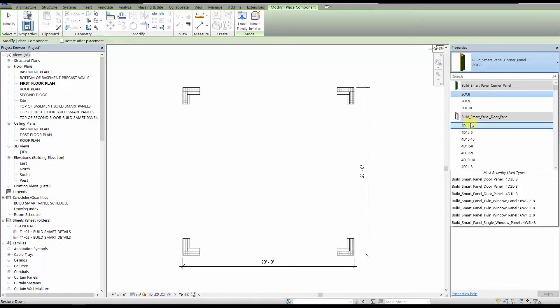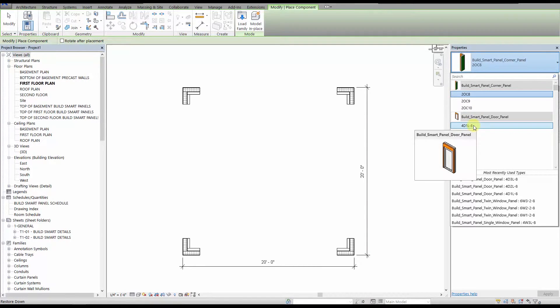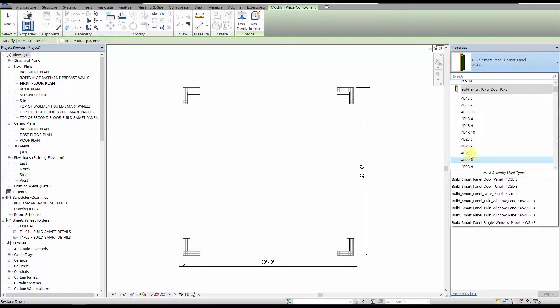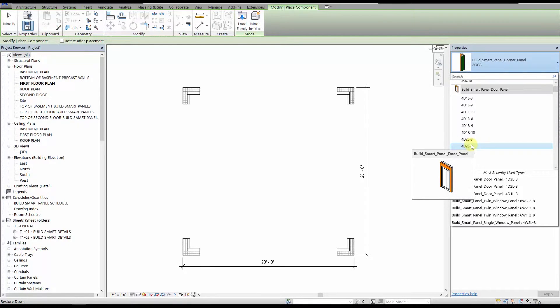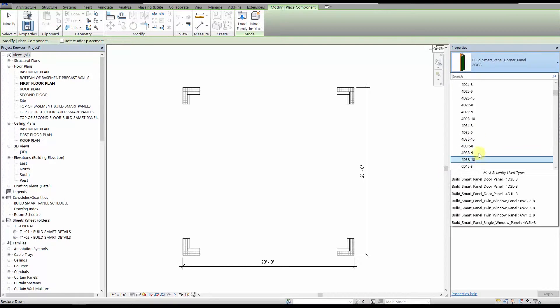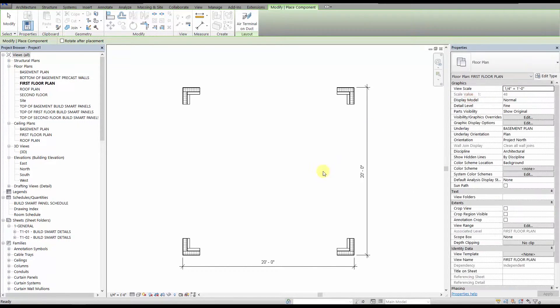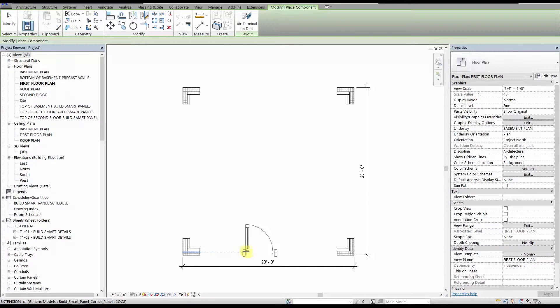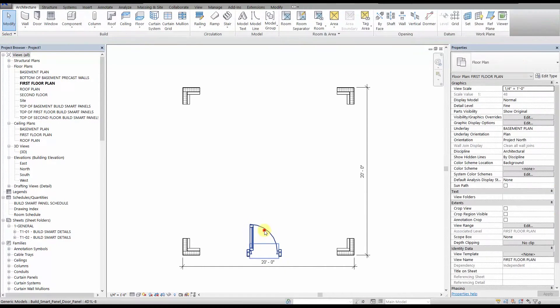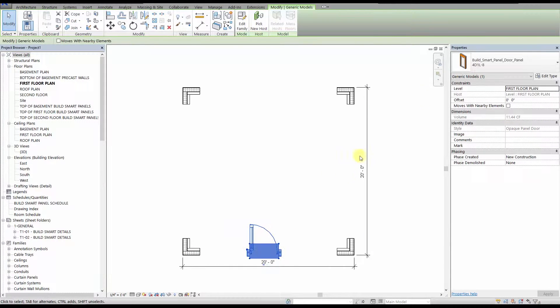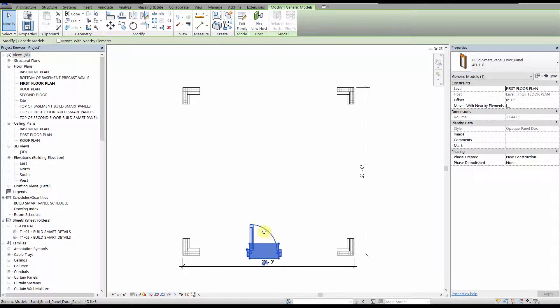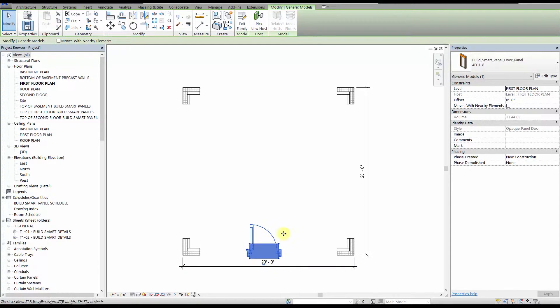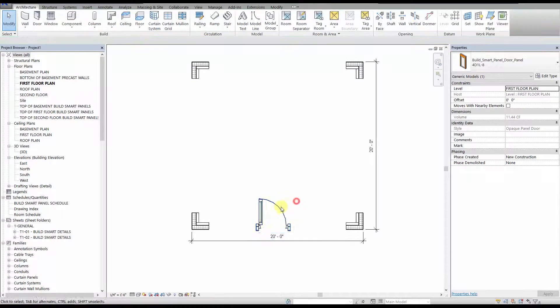The door panels come in 4 foot, 6 foot, and 8 foot widths, with fully opaque, type D1, fully glazed, type D2, and half glass, type D3 doors, in either left hand or right hand swings. Our doors and windows follow the European conventions for handedness, where a left handed door or window has a hinge on the left side of the door or window when viewed from the exterior, and vice versa for a right handed door or window.